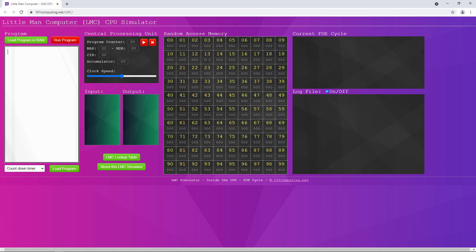Something I particularly like about this simulator is the commentary that appears in the boxes on the right when I run a program — I can see a log of everything that's happened. However, this is still very much an abstract model of the CPU. There's no mention of the CPU cache memory, for example, but that's okay — one step at a time.